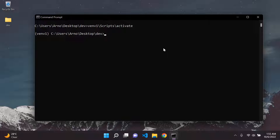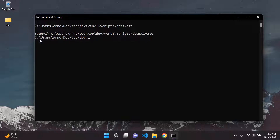Now if you want to deactivate your virtual environment, you will type in your virtual environment name — so in my case, venv1 — then backslash scripts, backslash deactivate. You'll no longer see that your virtual environment is active because you won't see it within parentheses anymore. That is how you activate and deactivate your virtual environment.